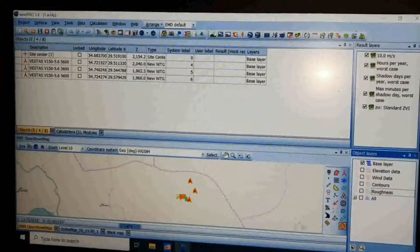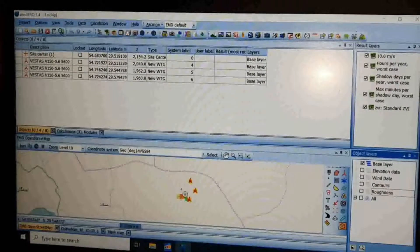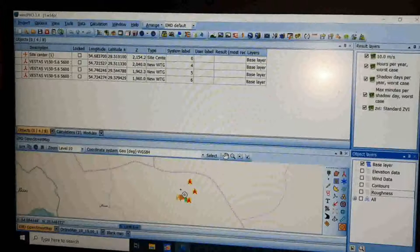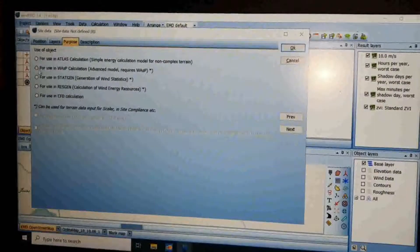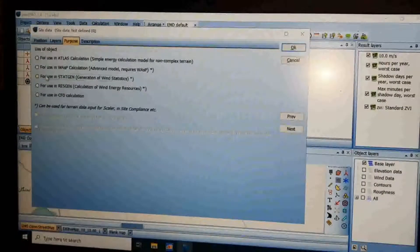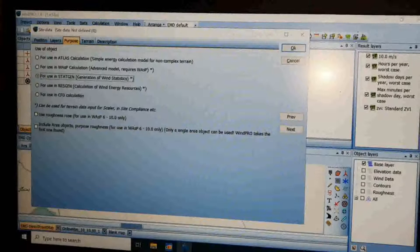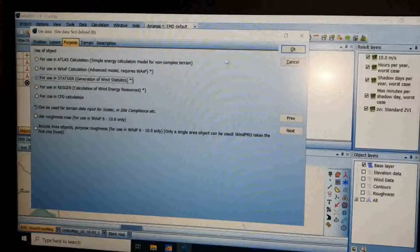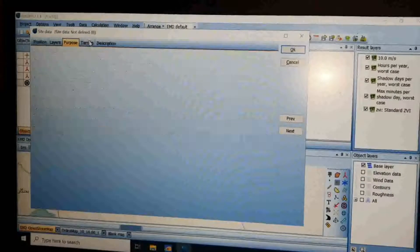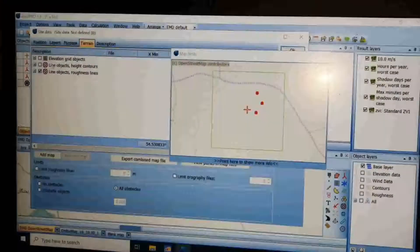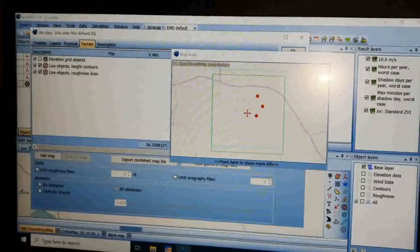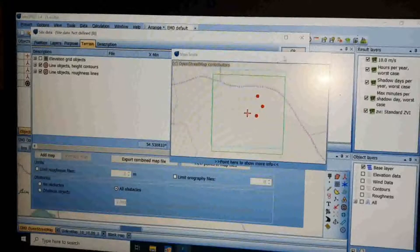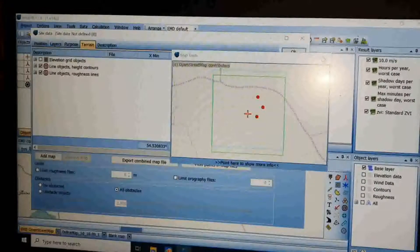Now click to insert the Site Data icon on the bottom-left side of the page. Insert it on the site center on the map. Check this dot again as the purpose, and on the Terrain tab check both line objects, then click OK.